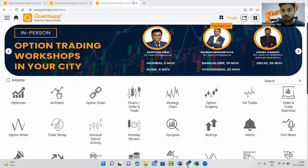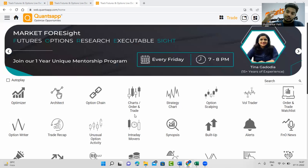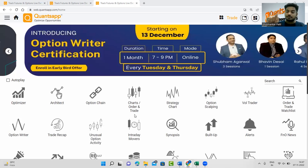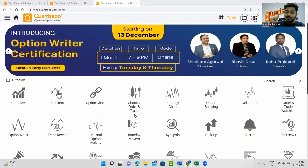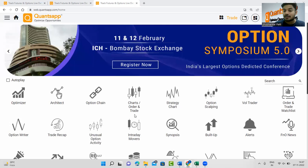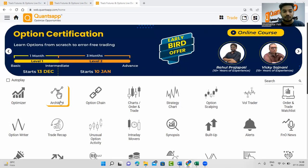Let's start by understanding what are futures contracts. Futures are derivative contracts which derive their value from the underlying asset, which obligates buyers to buy and sellers to sell the underlying asset at a pre-determined price on a pre-determined future date. Now let's understand what this means.